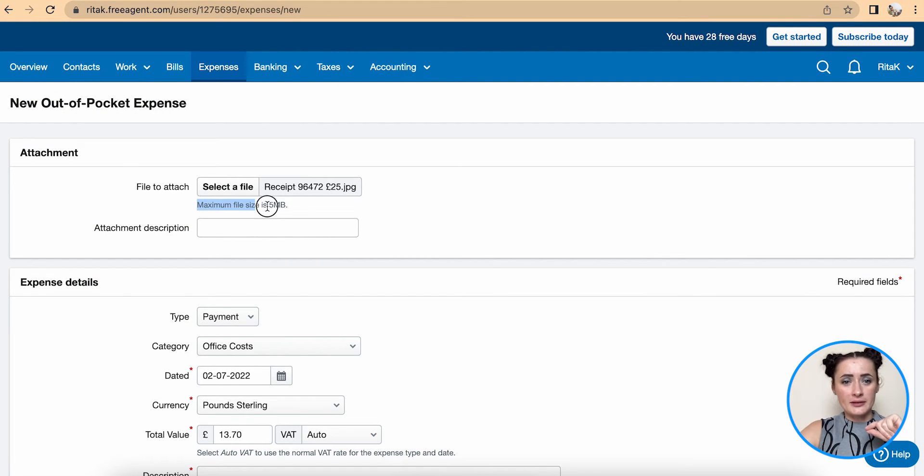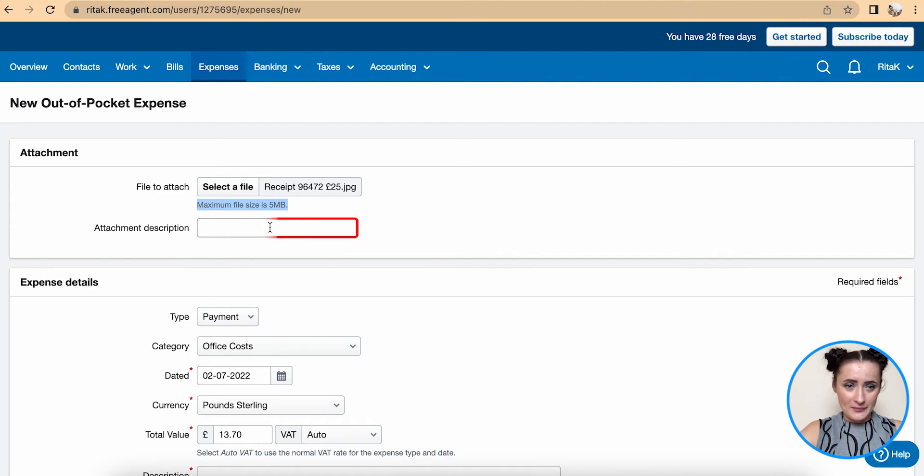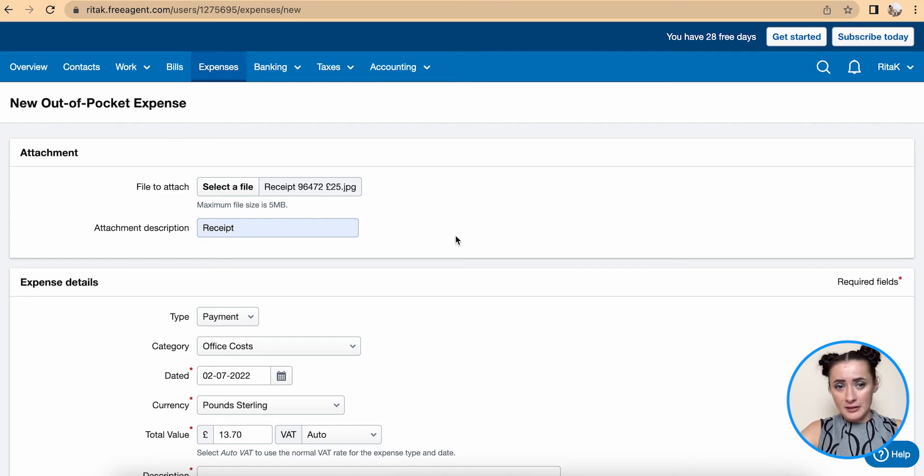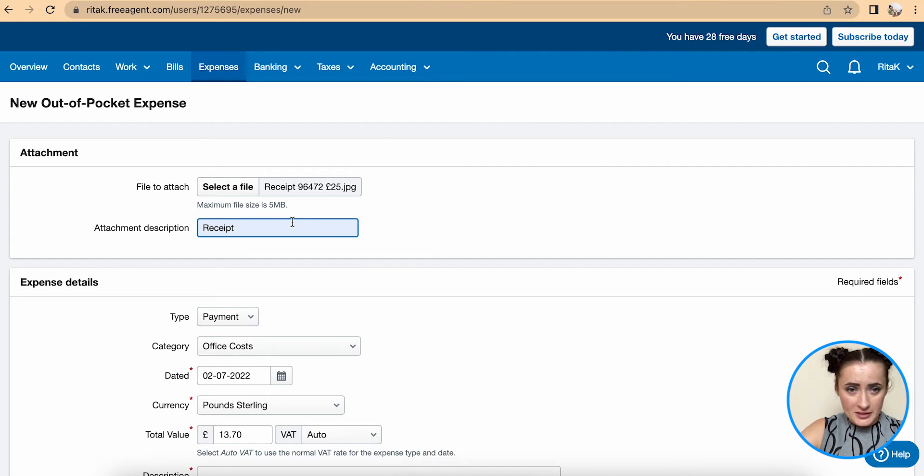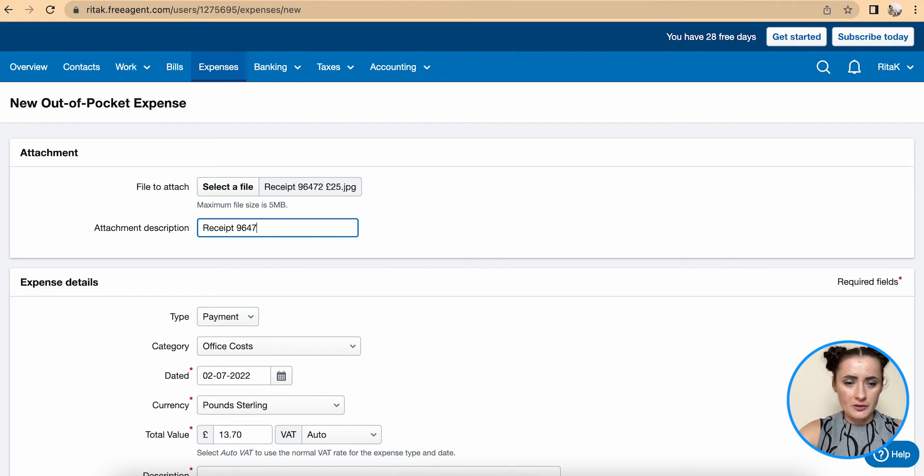Please note that maximum size should be no more than 5 megabytes. Attachment description - I will add receipt and I will add receipt number here, 96472.